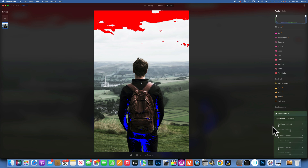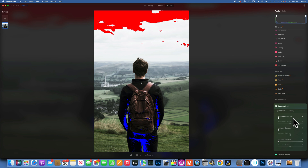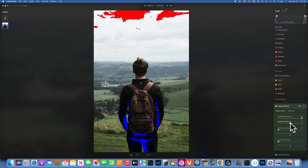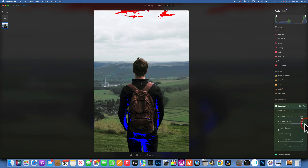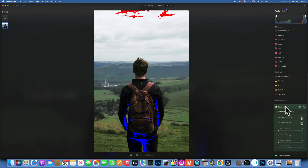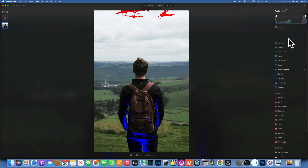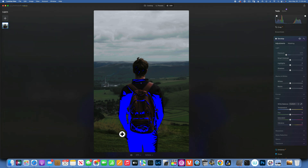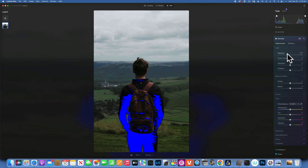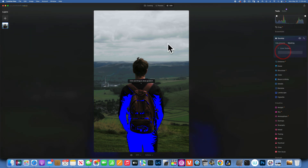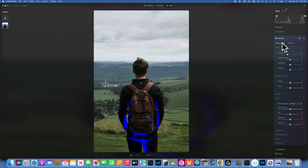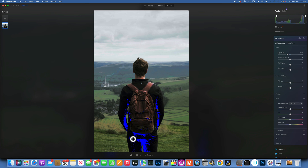My favorite tool to bring back highlights in the sky is Super Contrast. If you don't understand how to use Super Contrast, check my Luminar Neo playlist — I have over 70 videos explaining every tool, including a specific video about Super Contrast. If I move the highlights contrast to the right and the balance to darken the highlights to the right, I can almost bring back all that sky information. I could also go to Develop and bring down the exposure, then use a linear gradient mask on the top to bring down only the highlights in the sky.